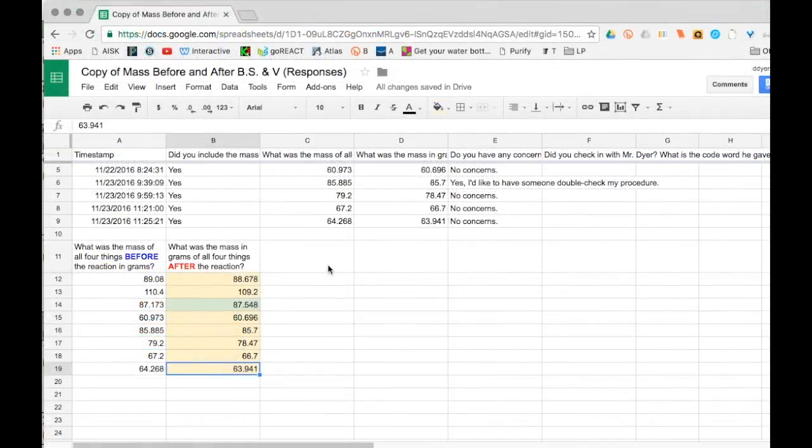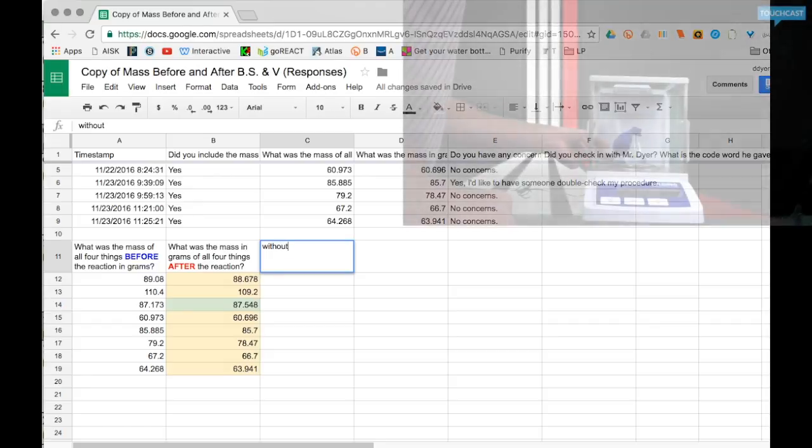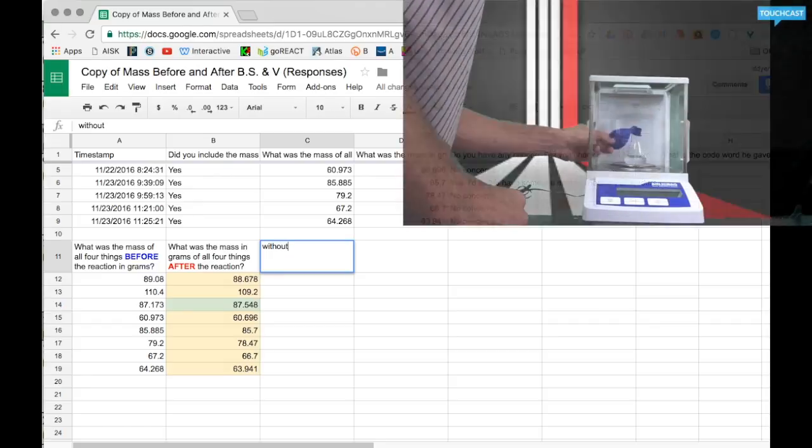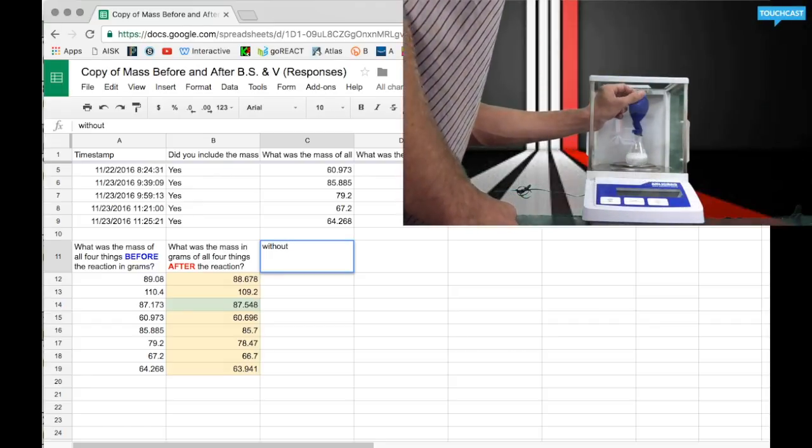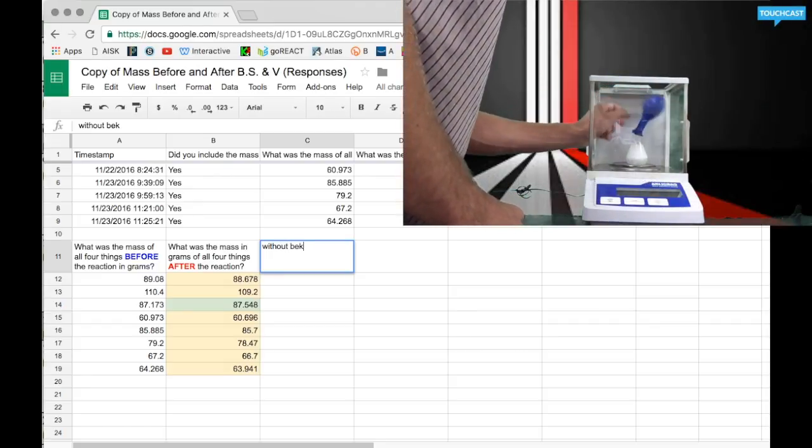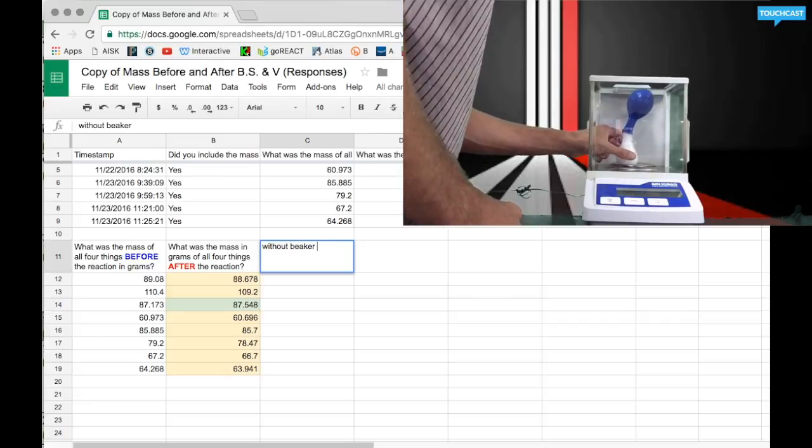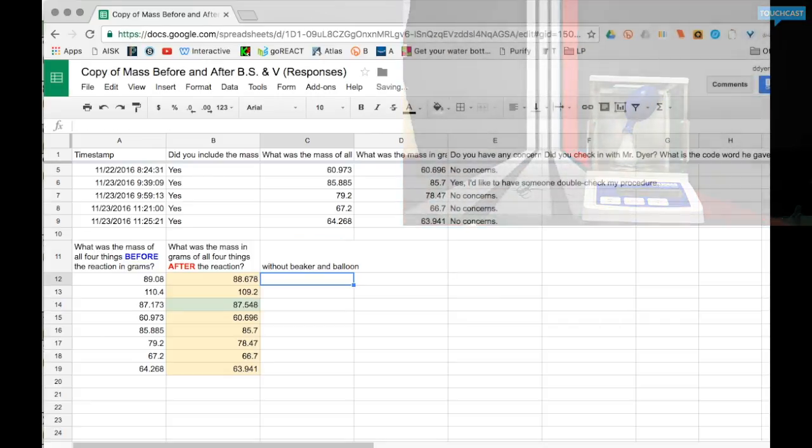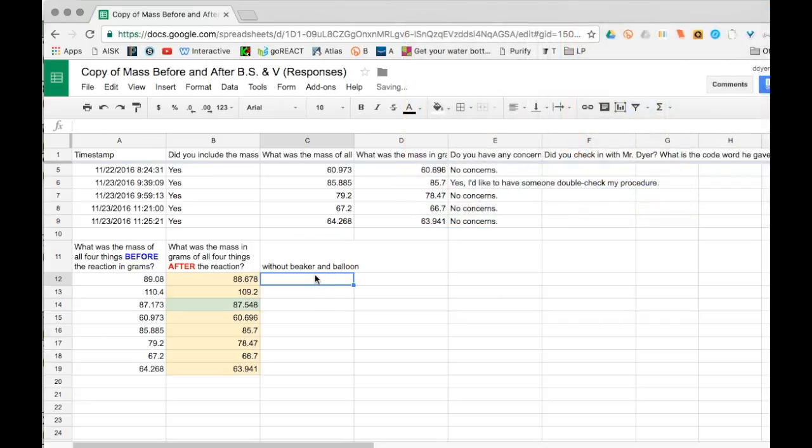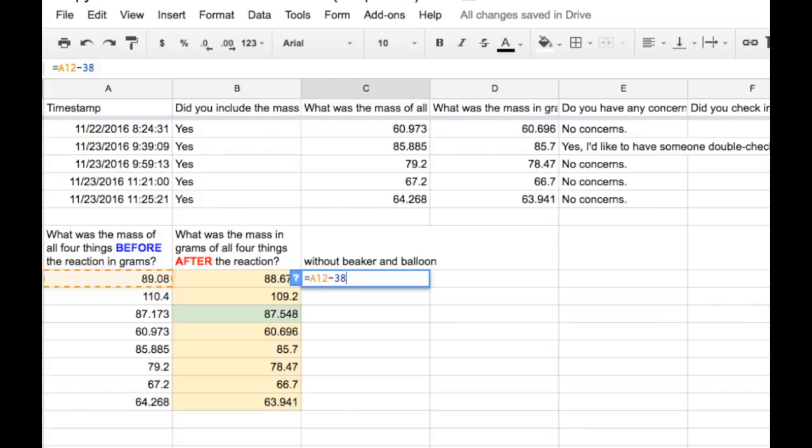Now some people want to make sure and not add the mass of the beaker and balloon, and that makes perfect sense. So here's a quick shortcut for that. We do a formula. We start formulas with an equal sign and then we click on this amount right over here. That puts the data from cell A12 in that box and we subtract out about 38 grams, which was the mass of the balloon and the beaker approximately.